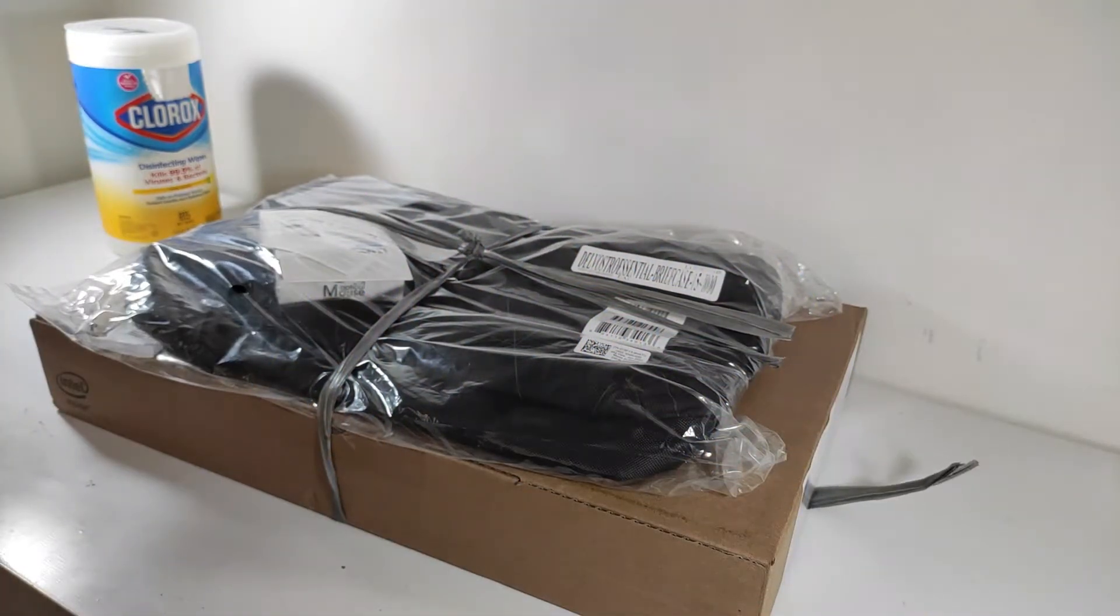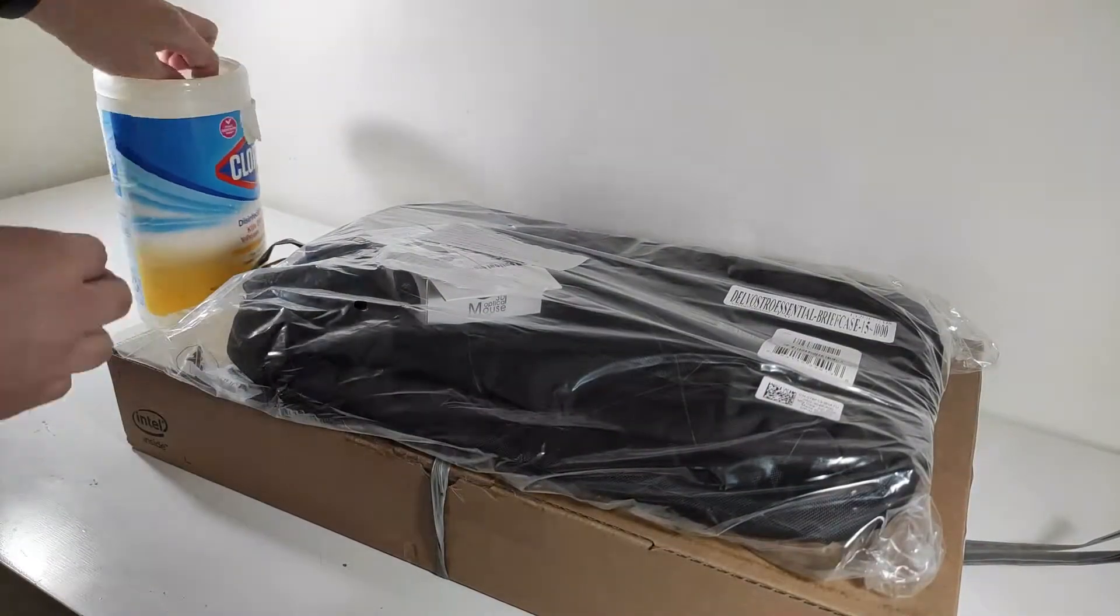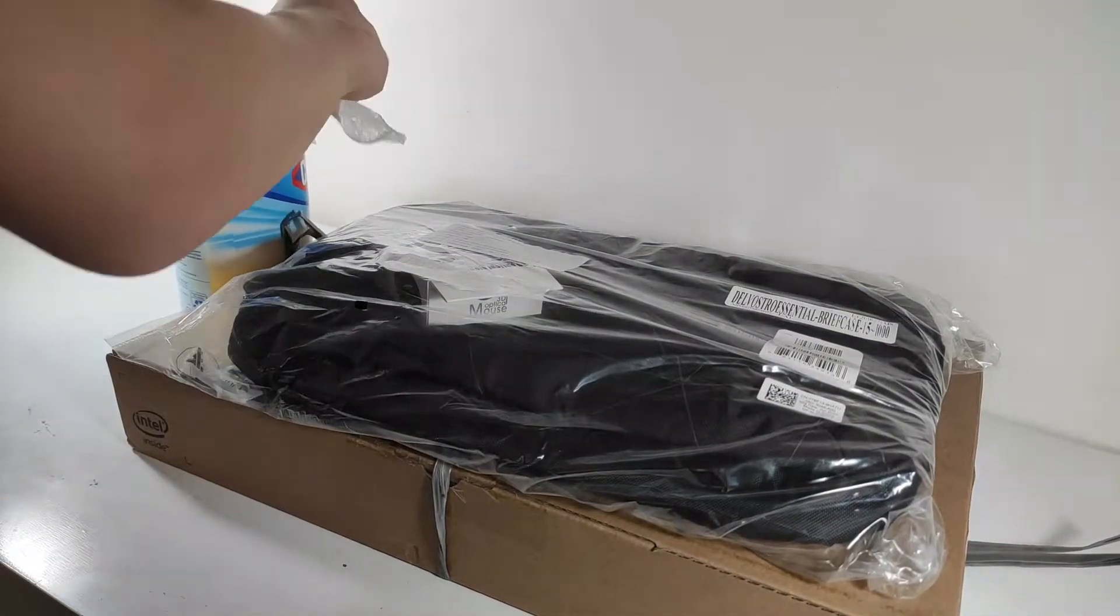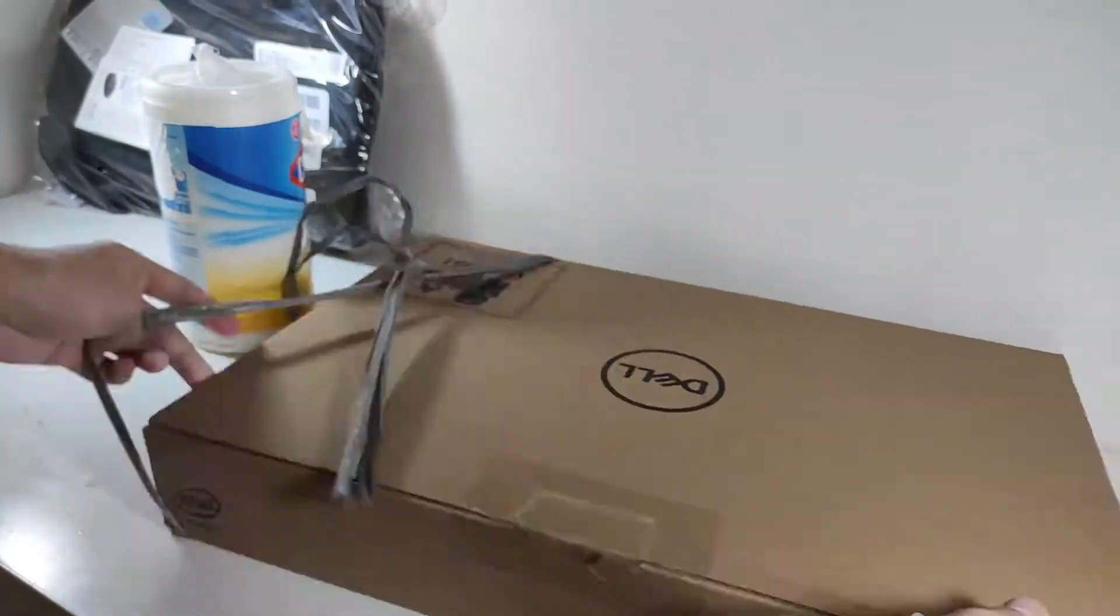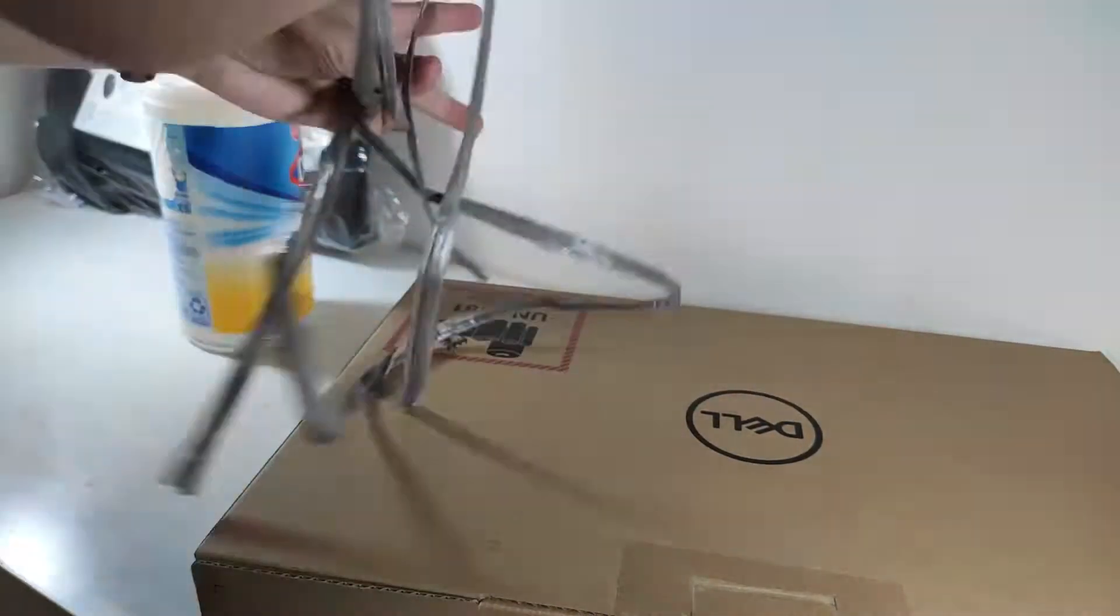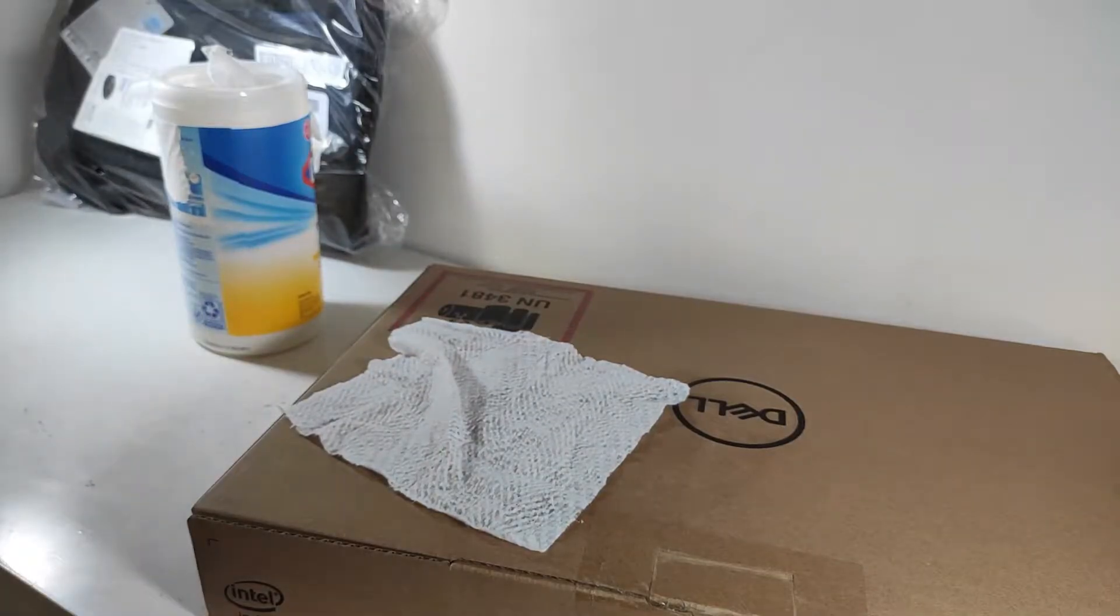Hello everyone and welcome back to another video. Today I'm going to be unboxing and setting up my new laptop, the Dell Inspiron 15 5000.